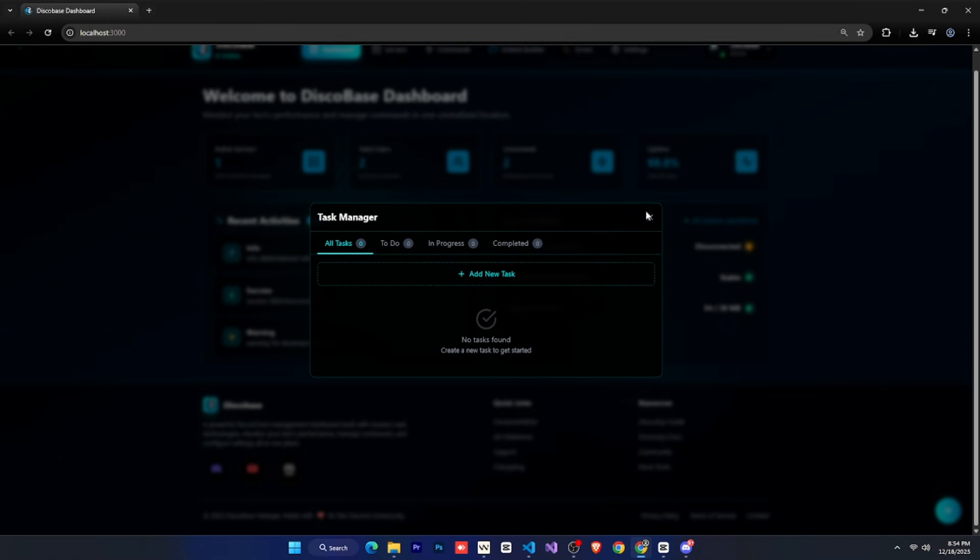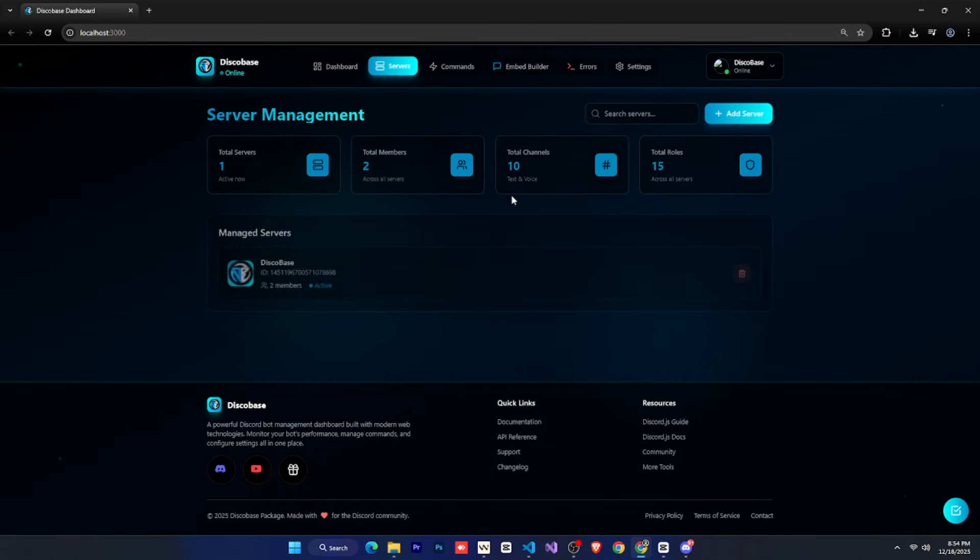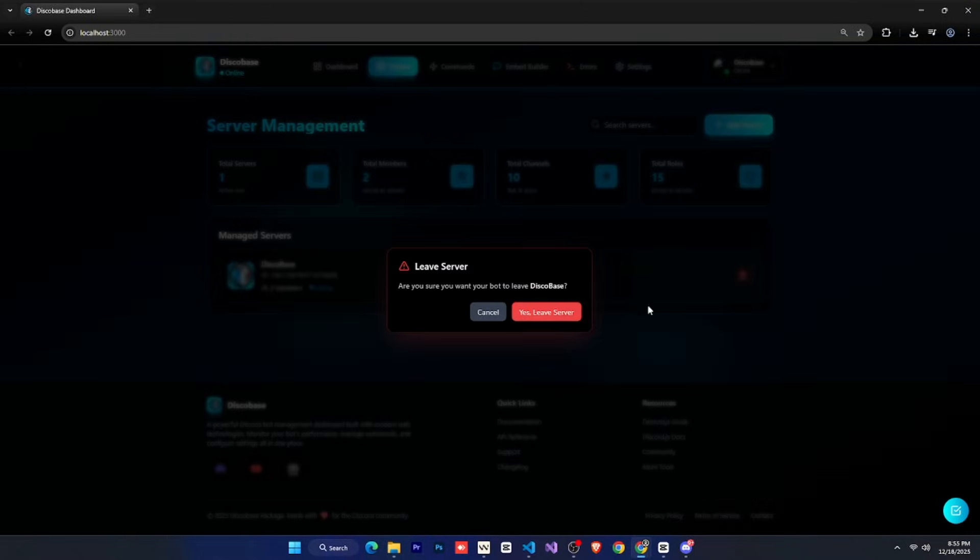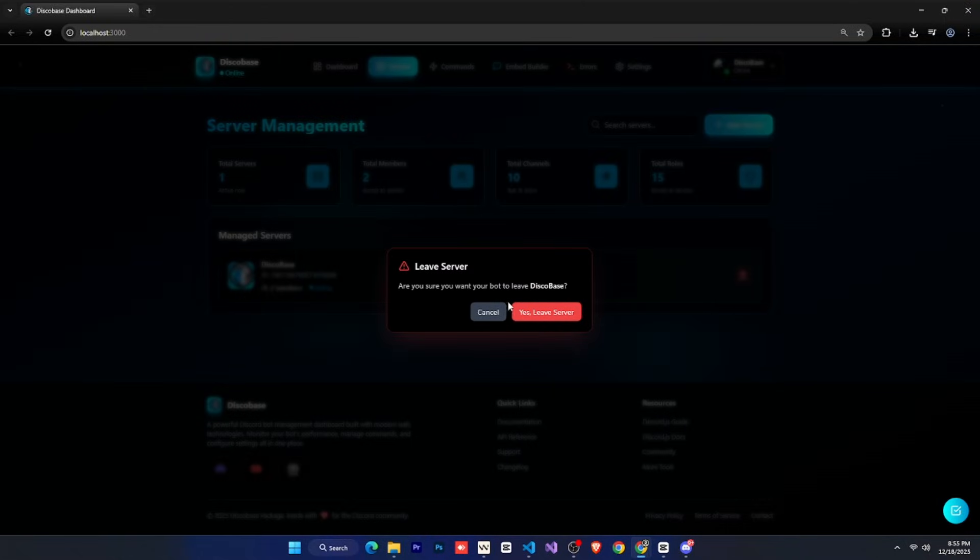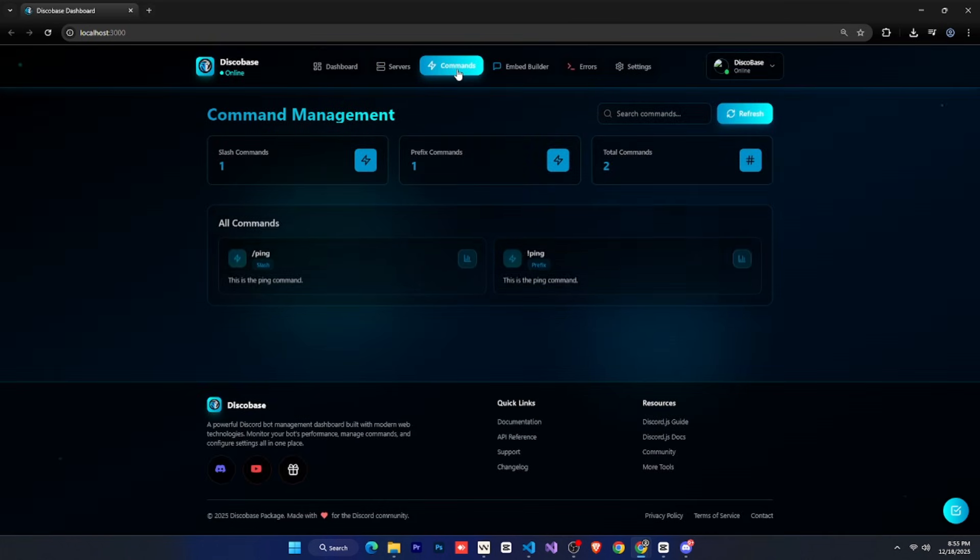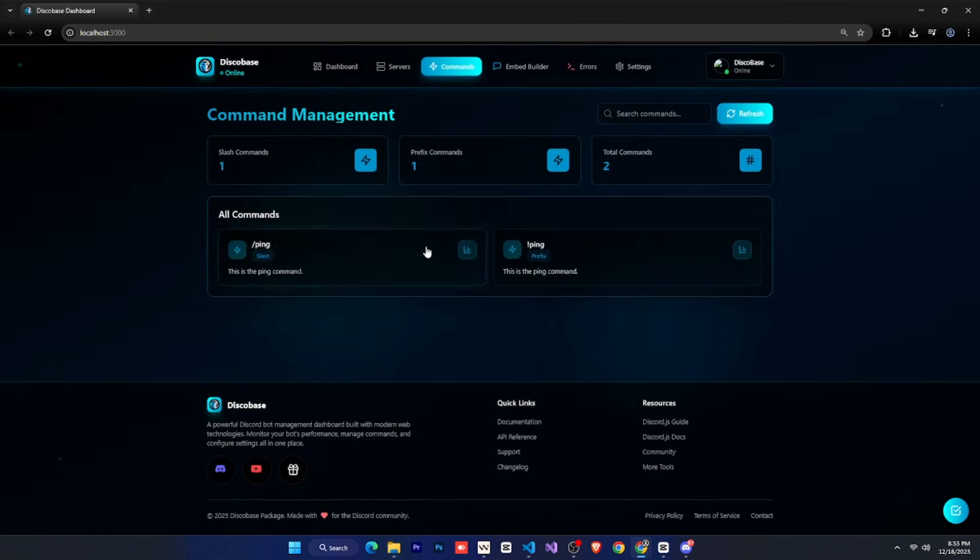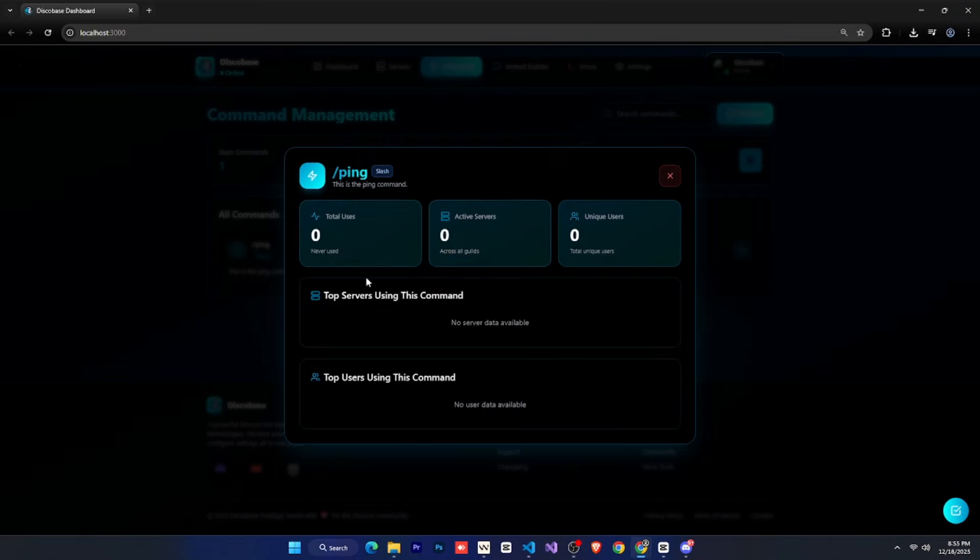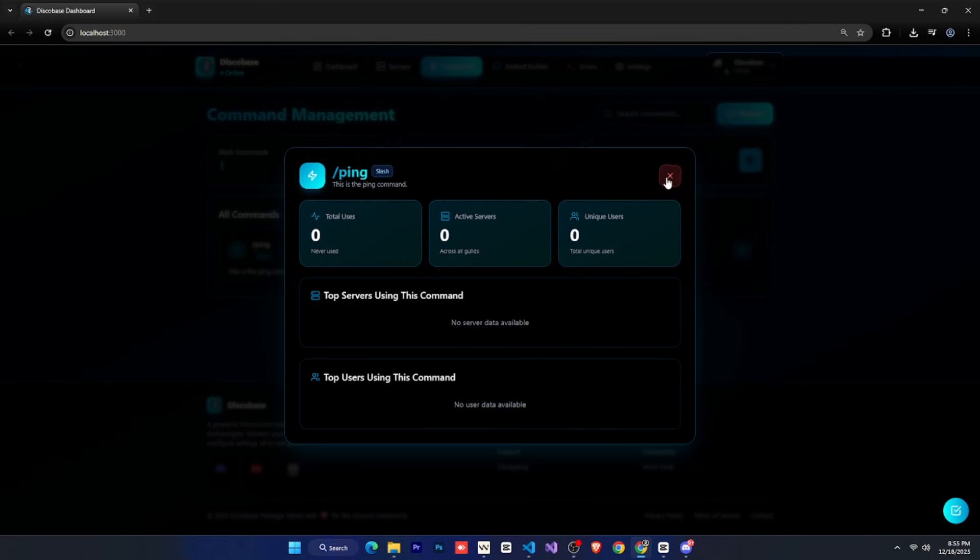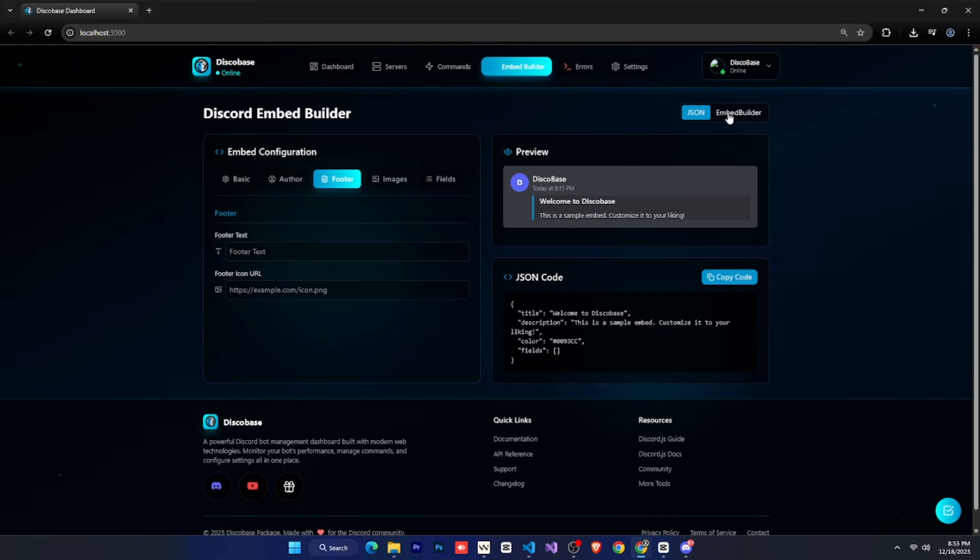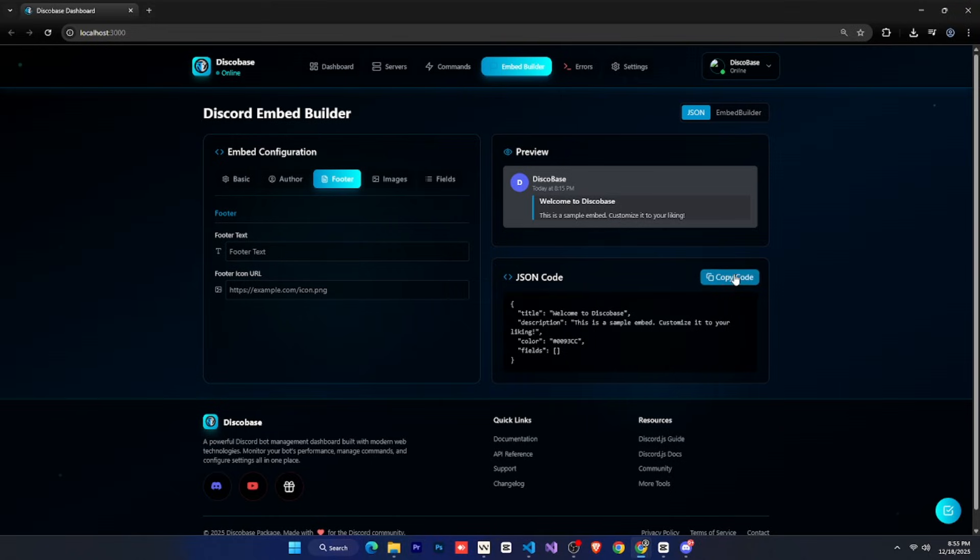After that, there is the servers tab. Here it shows your total servers and other details, and below that you can see all the servers where your bot is present. From here, by clicking the delete icon, you can make your bot leave a server. After that, there is the commands tab. Here your prefix and slash commands are shown, and if you click on analytics, you will see all the statistics of your commands. Then we have the embed builder. From here, you can design your embeds, and then simply copy the code, whether you want it in JSON format or as embed code.